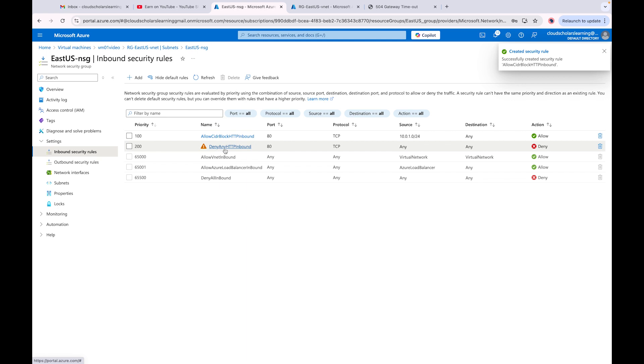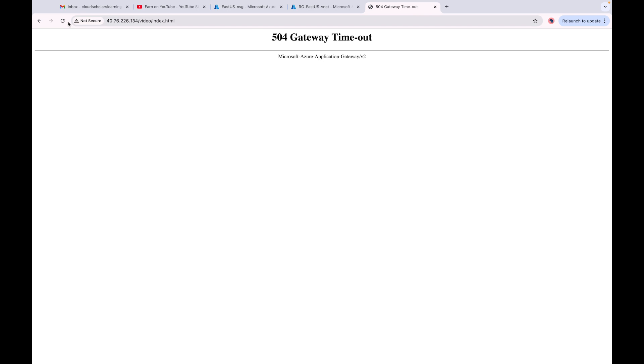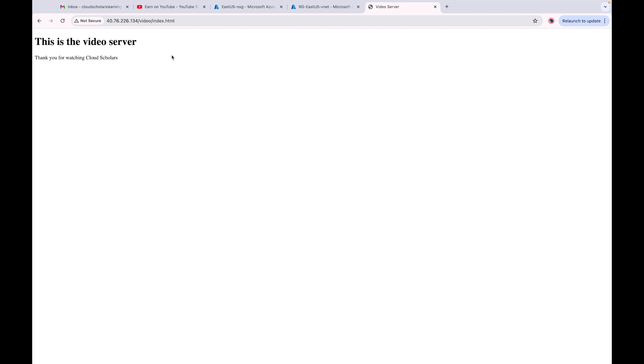Now we have a deny rule at priority 200 blocking everything, and an allow rule at priority 100 permitting access from our application gateway's subnet. When I click refresh, I'm now able to reach the servers — traffic is only coming from the application gateway. This is how you ensure your back-end pool only gets access from that specific IP range.